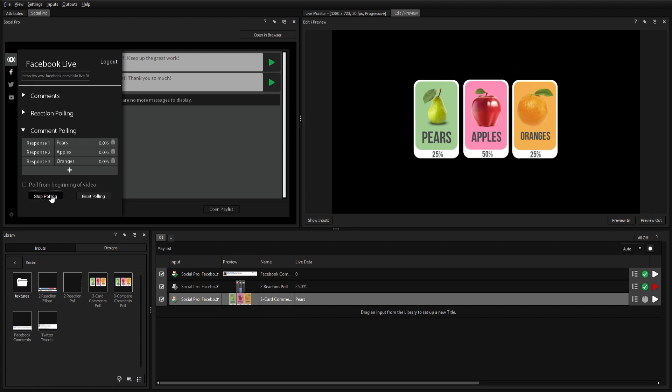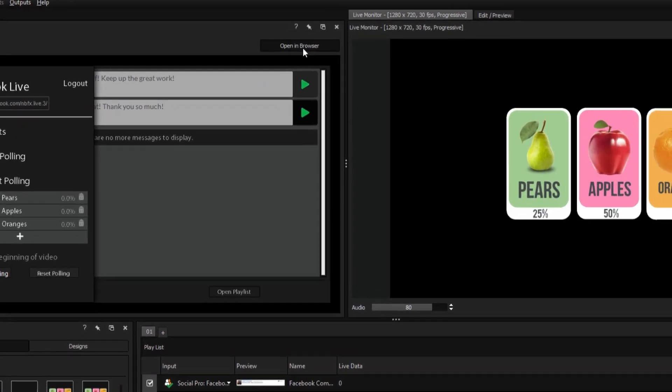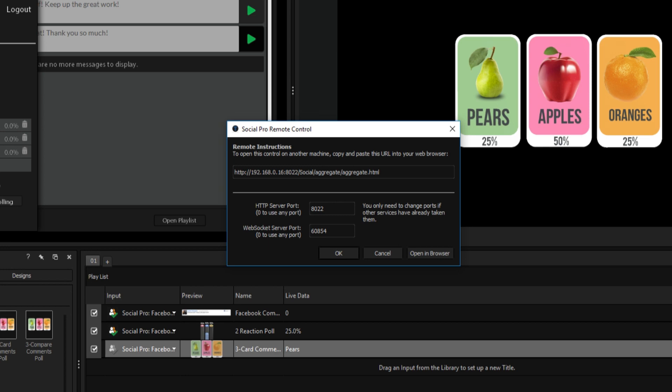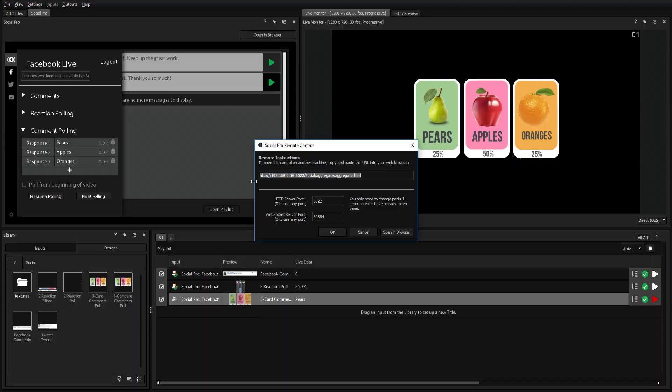Finally, as with most inputs in Titler Live, you can choose to open the Facebook Live interface from any machine on your network by clicking Open in Browser and pasting the address into the address bar.